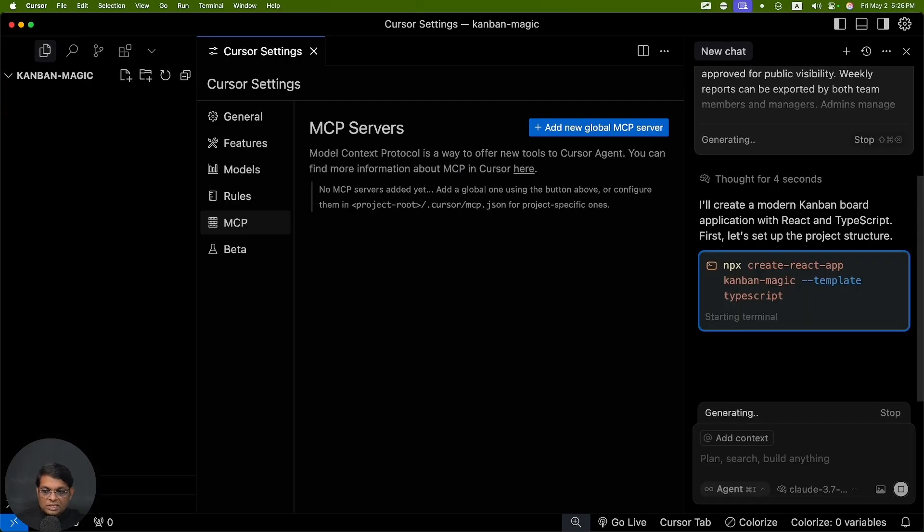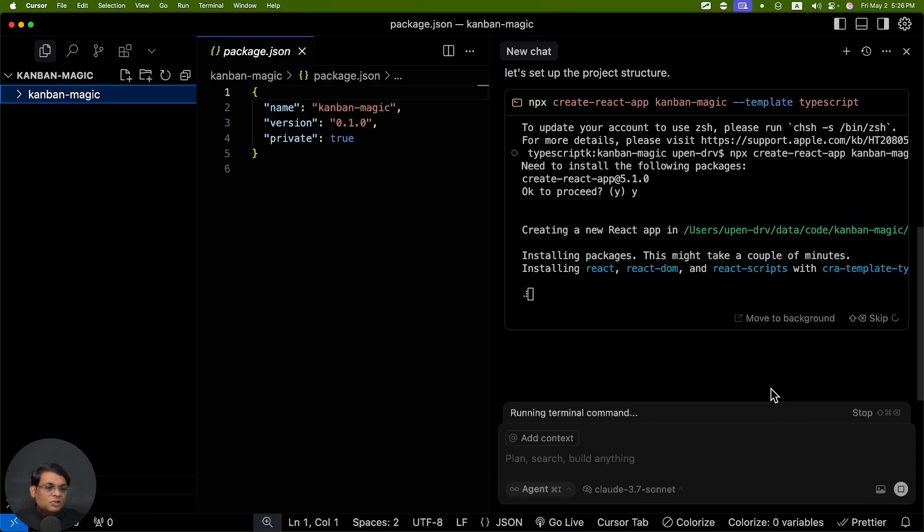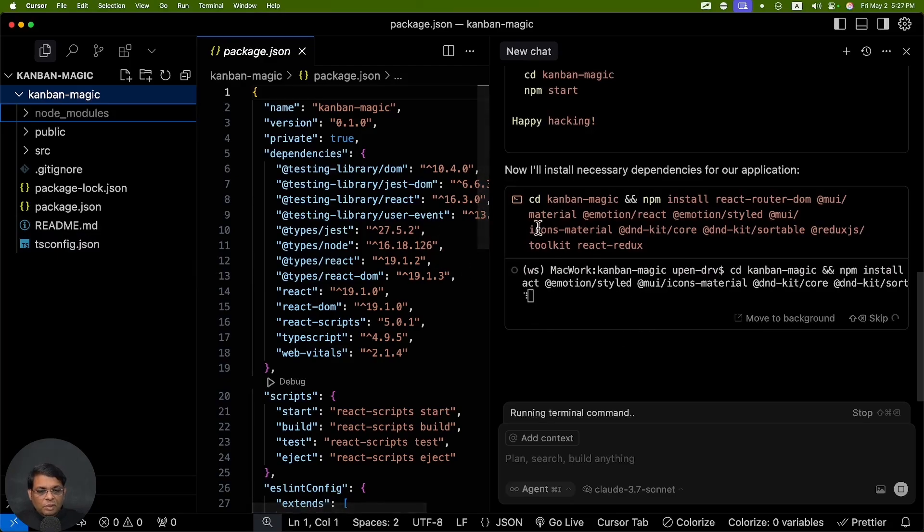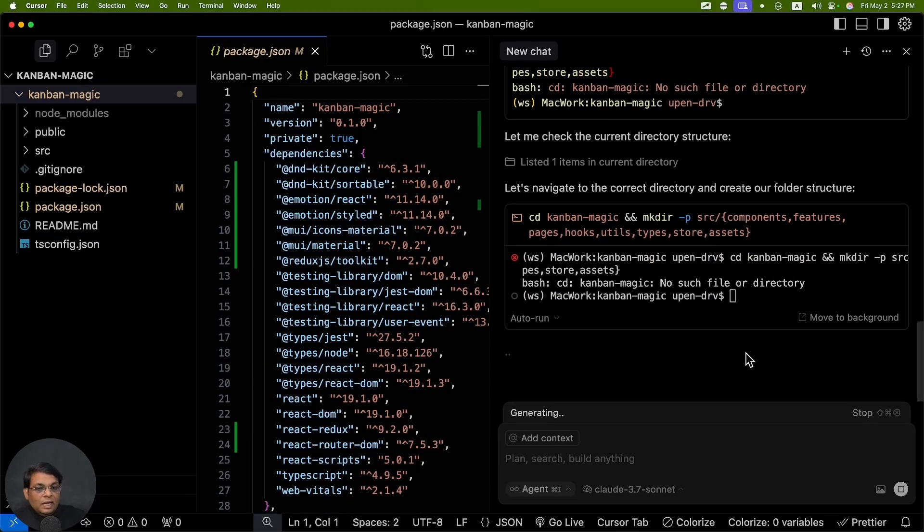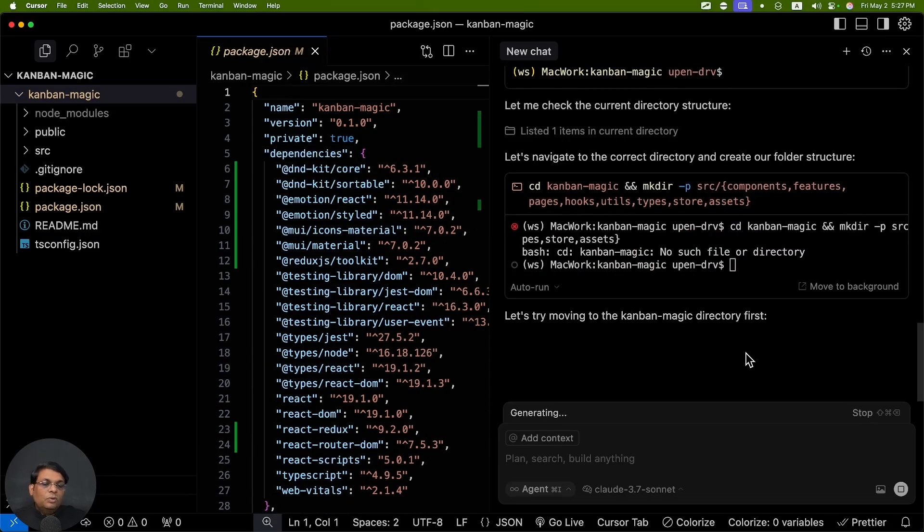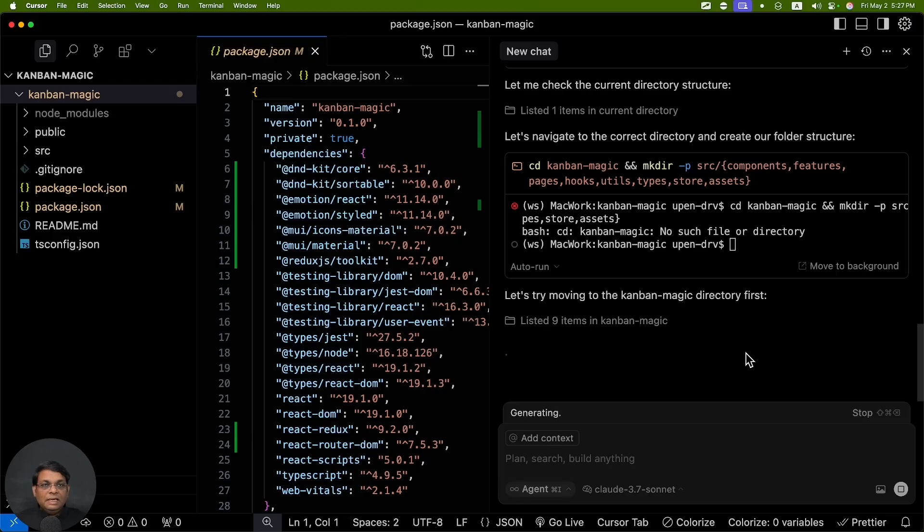Now what it's going to do is it's going to look for all the changes, basically create the entire application. If you remember, auto run is enabled - that's why I don't have to go and accept each line. Now if you're thinking that there's going to be any magic and Cursor is going to build your entire application, it's not going to be like that.